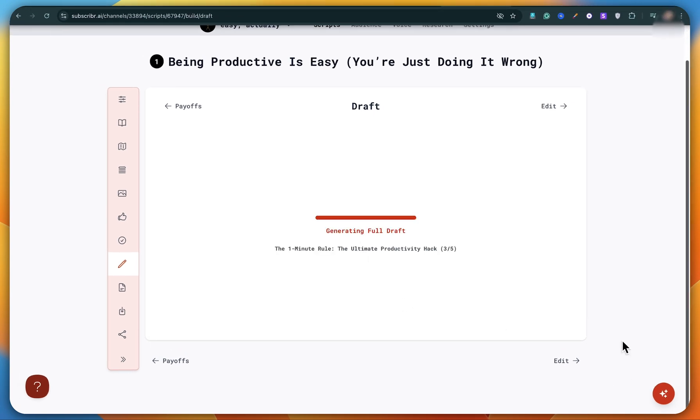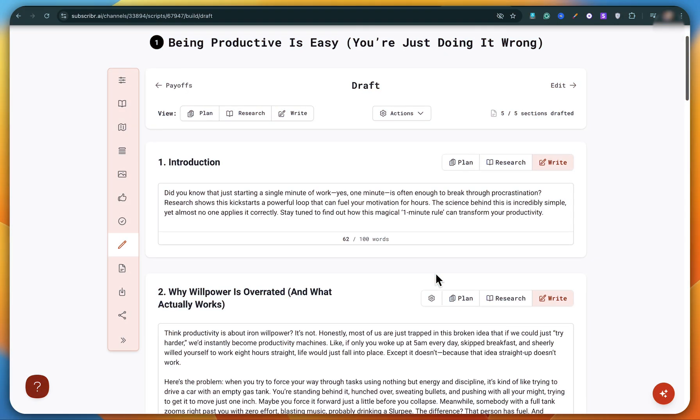It might take a little time, around five to 10 minutes, depending on how long your script is, but don't panic and let it do its thing. And voila, our full script is now ready.